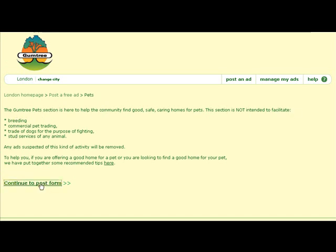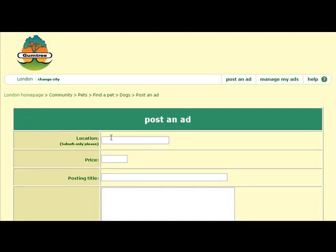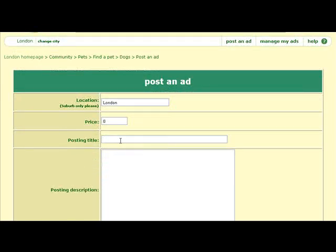Continue to post. Navigate through Pets > Dogs. You may want to explore other categories and subcategories. For location, let's just go with London. For price, we can leave that at zero just to get people into our advert and have them check it out — we want leads here.